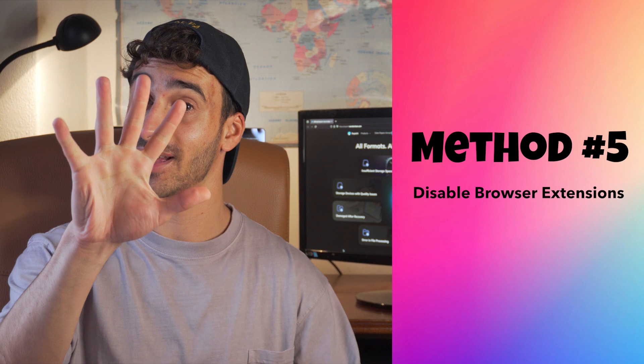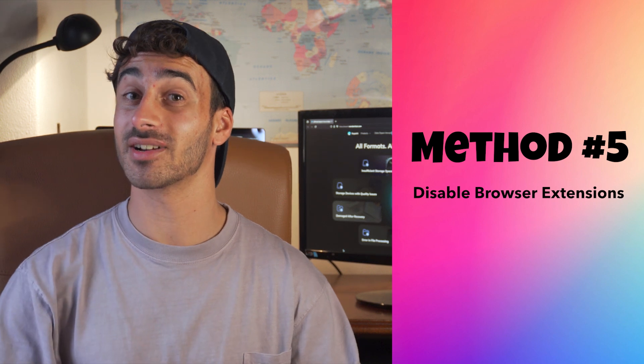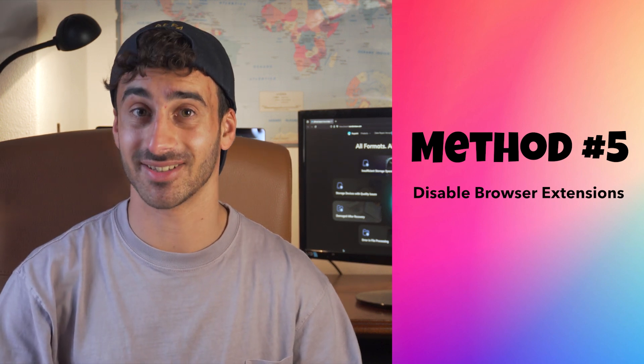Method number five: disable browser extensions. Another method to get rid of this error code is by disabling some of your browser extensions. Here's how you can do it.